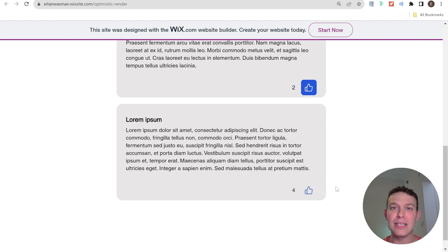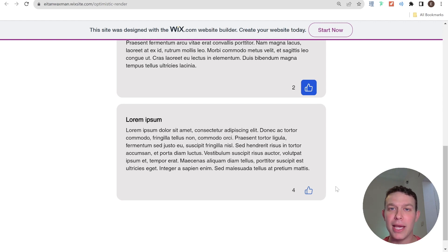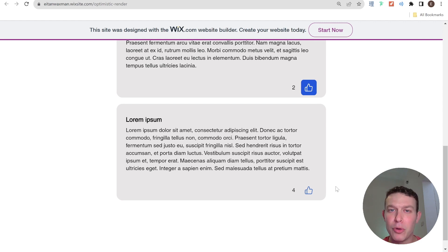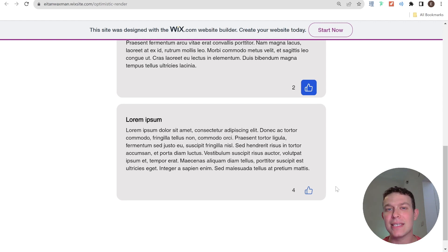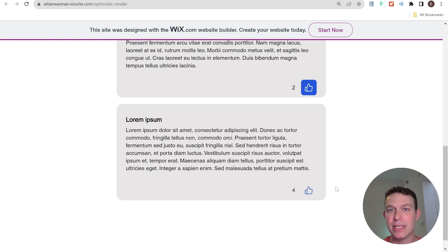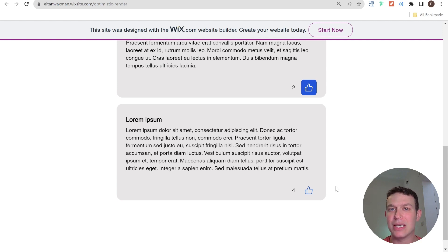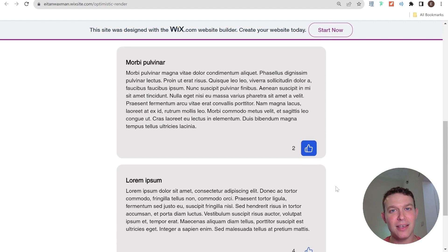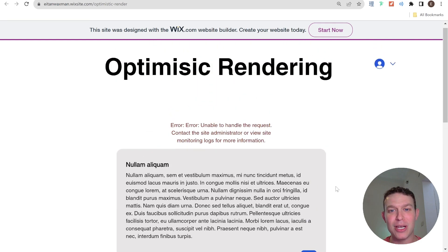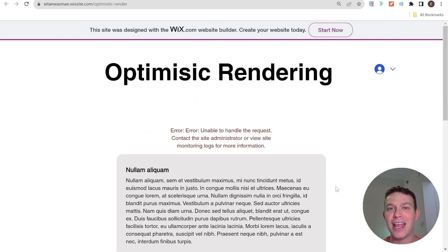But because we're being optimistic, we're choosing to render the UI in this way because we assume that in 99.9% of the cases, we won't have some kind of network error. And only in that 0.01% of cases will we actually have that kind of negative user experience. And overall, we're improving the user experience by showing much more instantaneous UI changes on our website. So that is optimistic rendering in a nutshell and how to handle it on Wix.